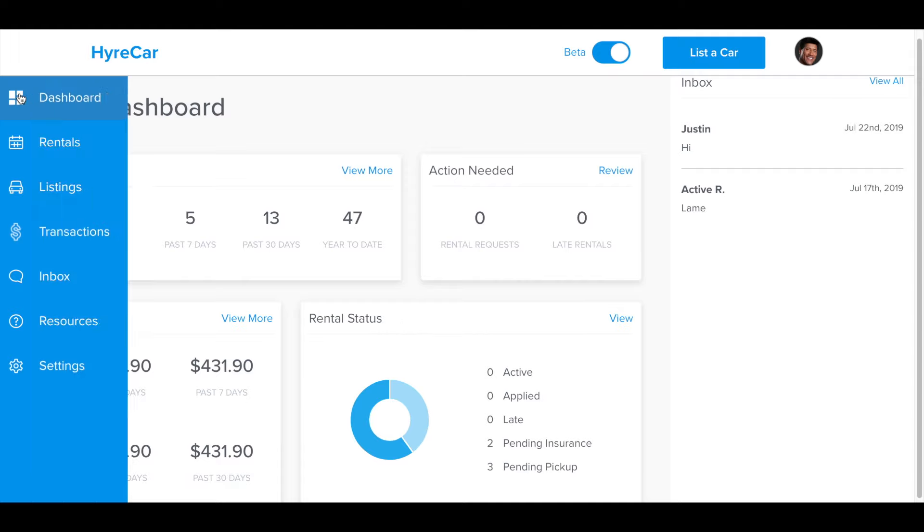If you scroll over the dashboard area on the top left hand corner, you come to your menu where you can go further in depth into your rentals.